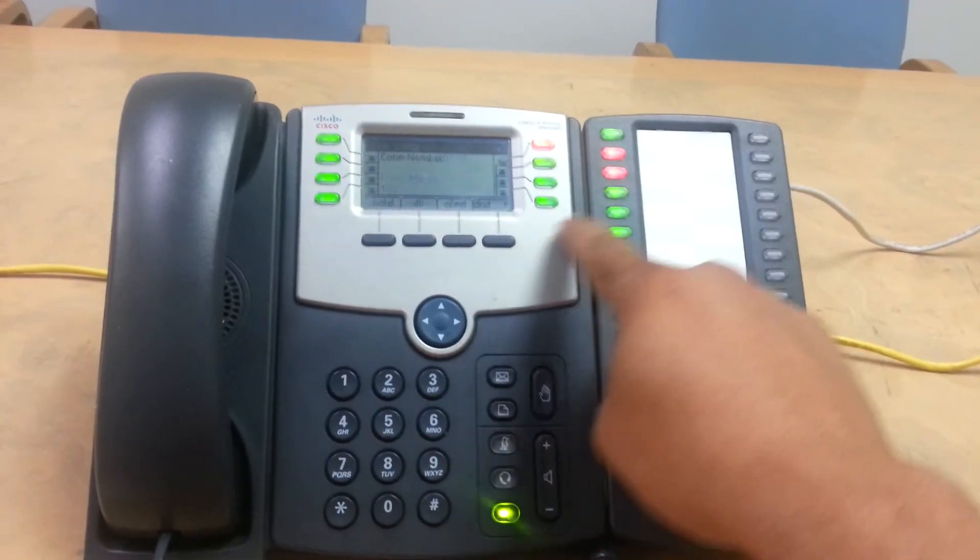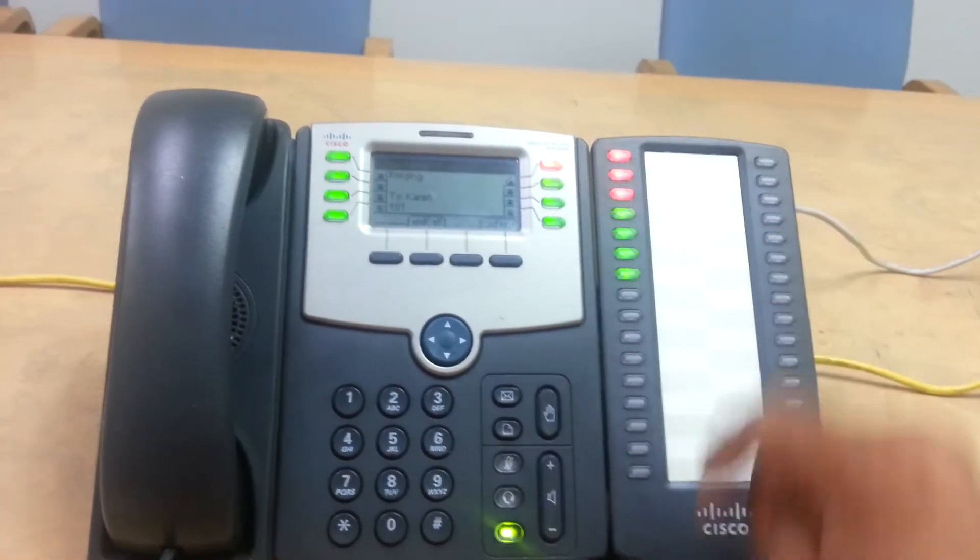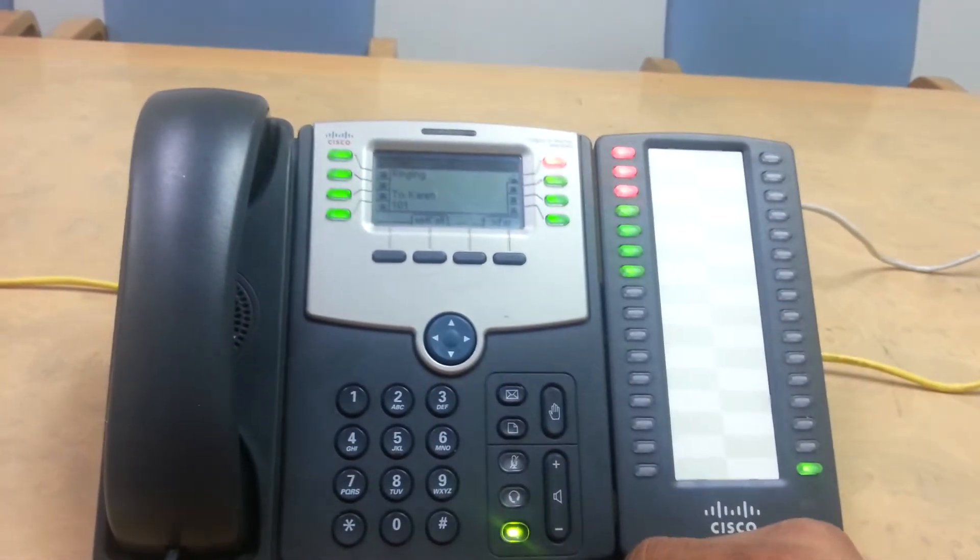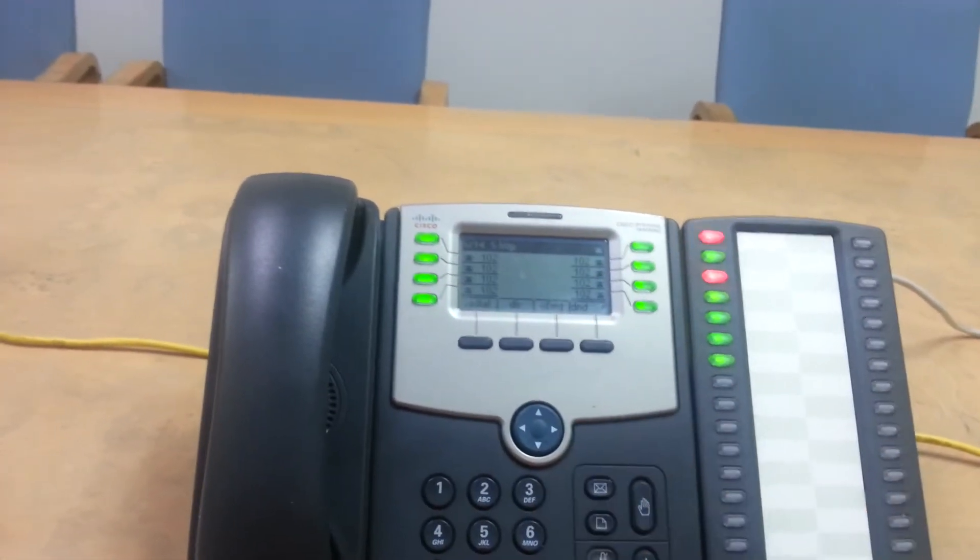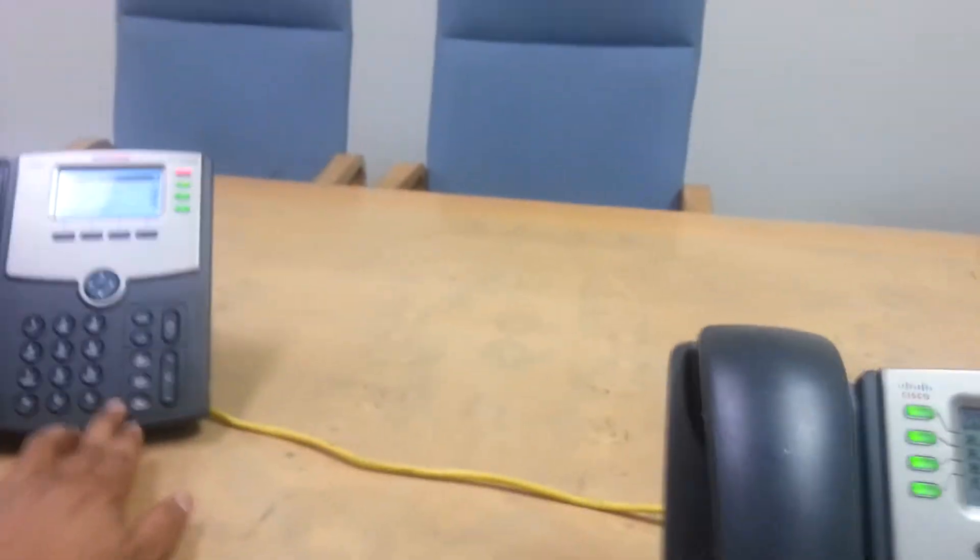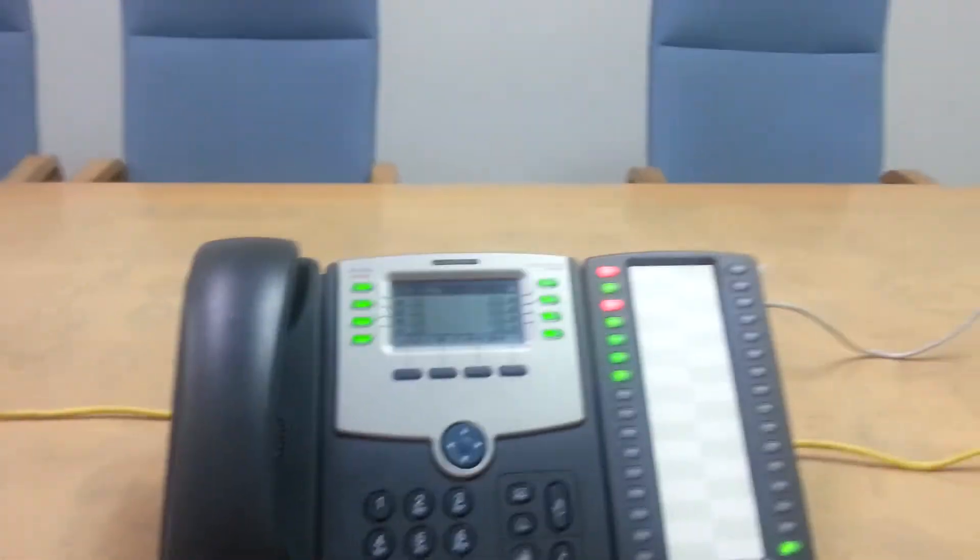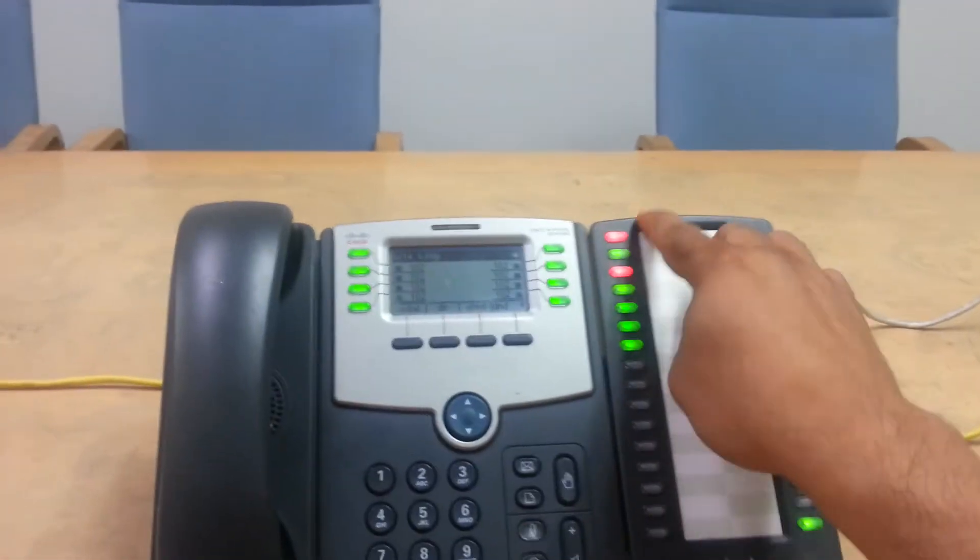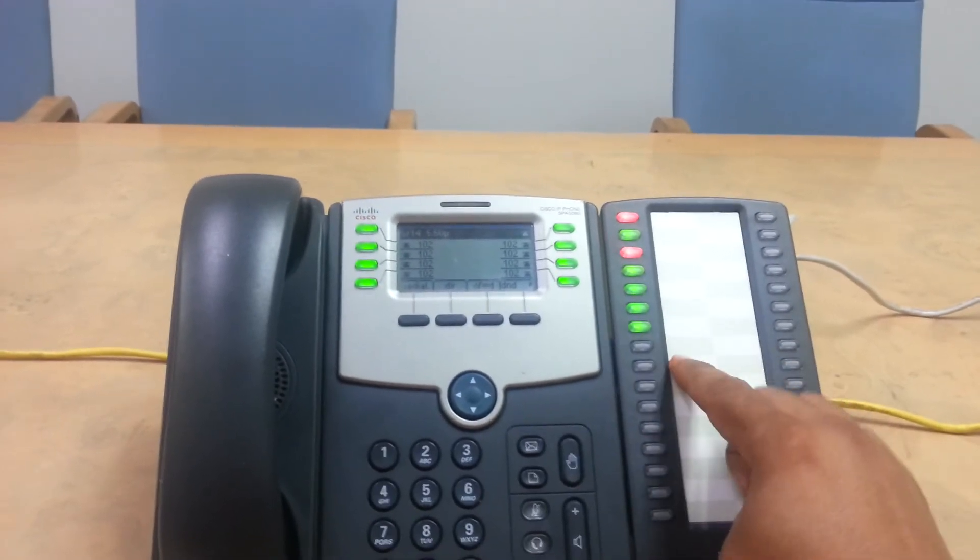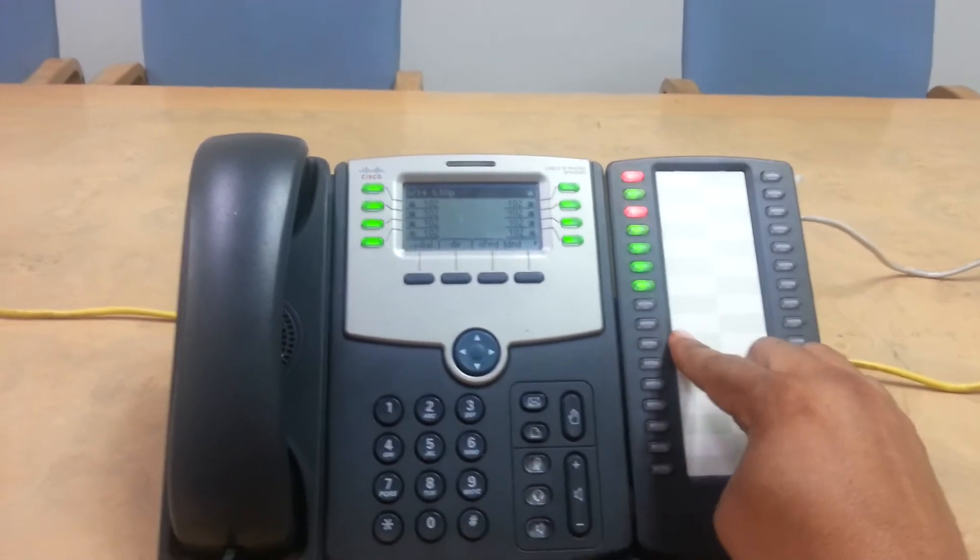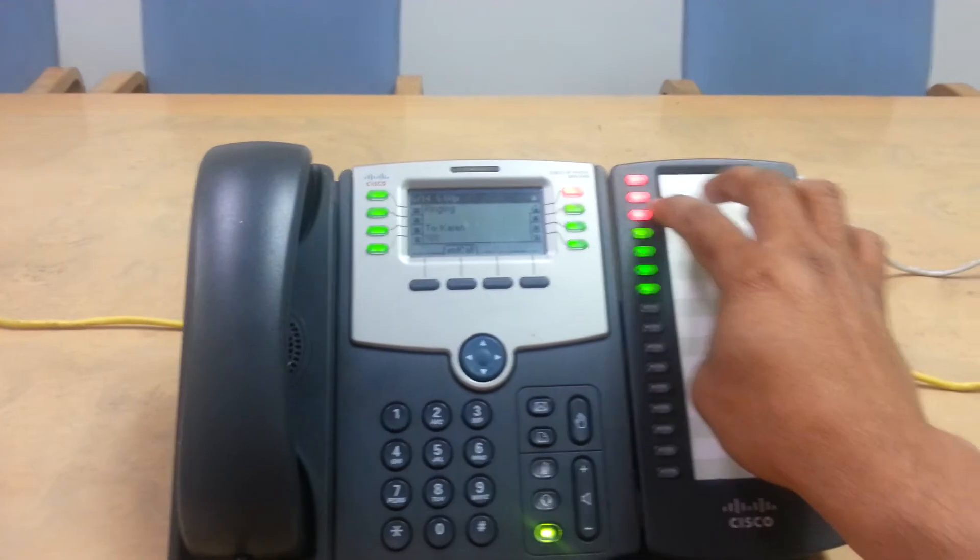So you go transfer extension 101. Same thing is ringing. Once you finish talking to them, you hit transfer and that party from the outside, it's being connected. So that's how you do just pressing one button with the receptionist desk. That's what this receptionist desk are great.